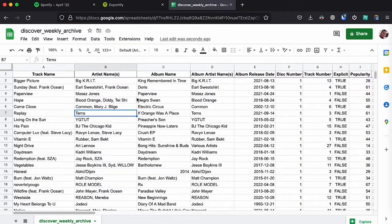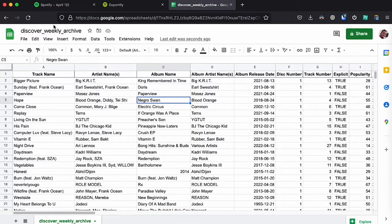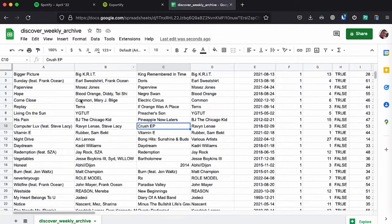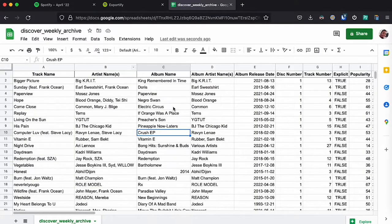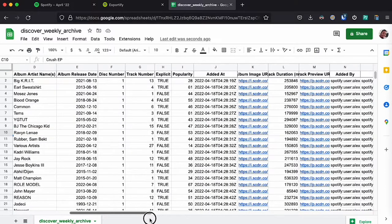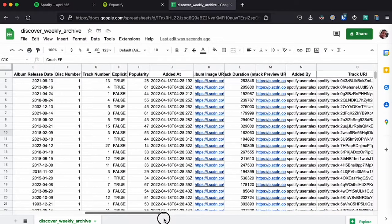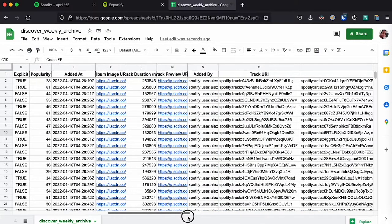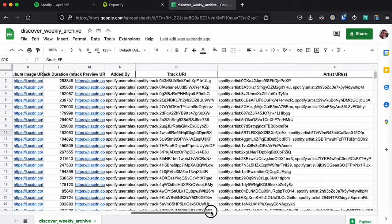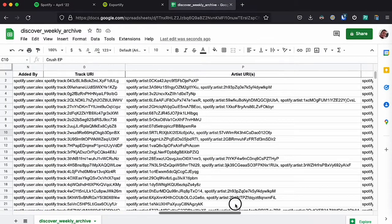So as you can see here, I have exported one of my playlists, my Discover Weekly Archive, and I have the list of songs that has the name, the artist, the album, all the way down to the links for the cover art, everything. There's a bunch of information right here.